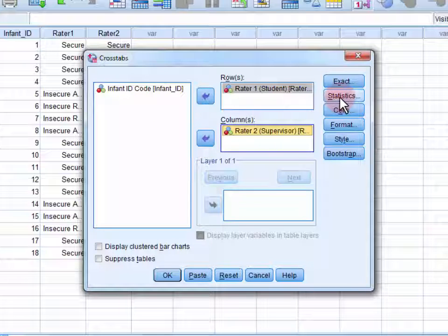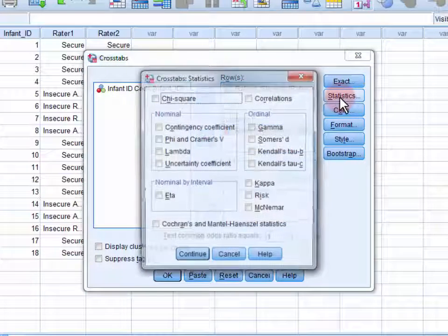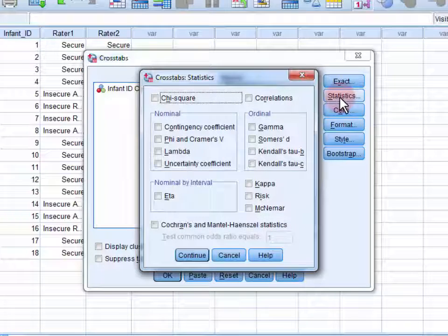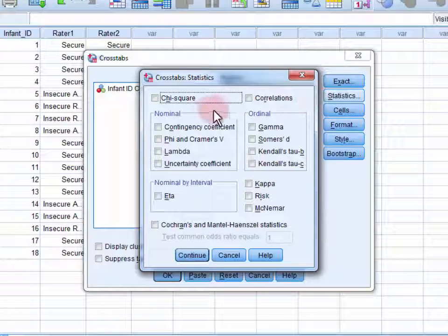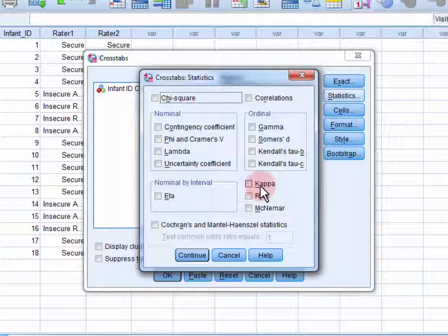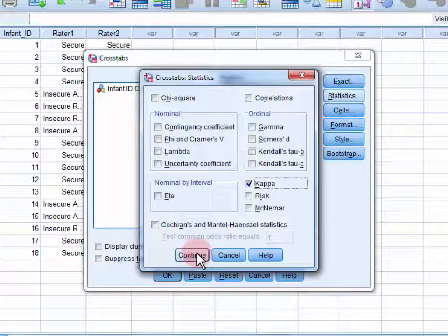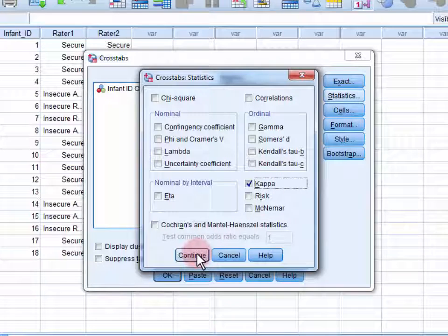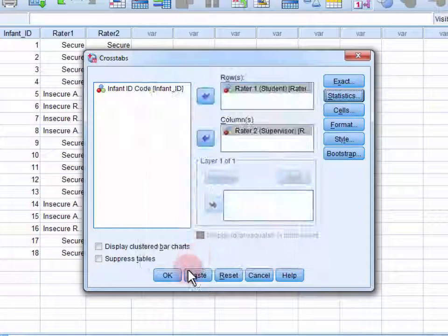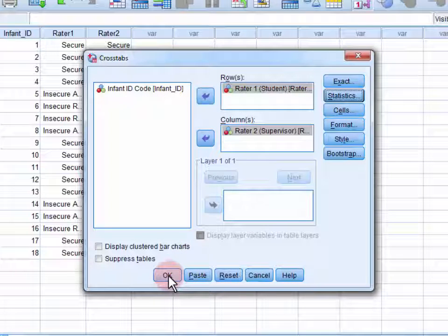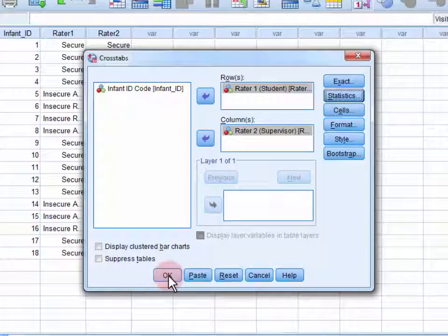Next, we open up the Statistics menu and select Kappa. Click Continue to close the menu and OK to estimate Cohen's Kappa.